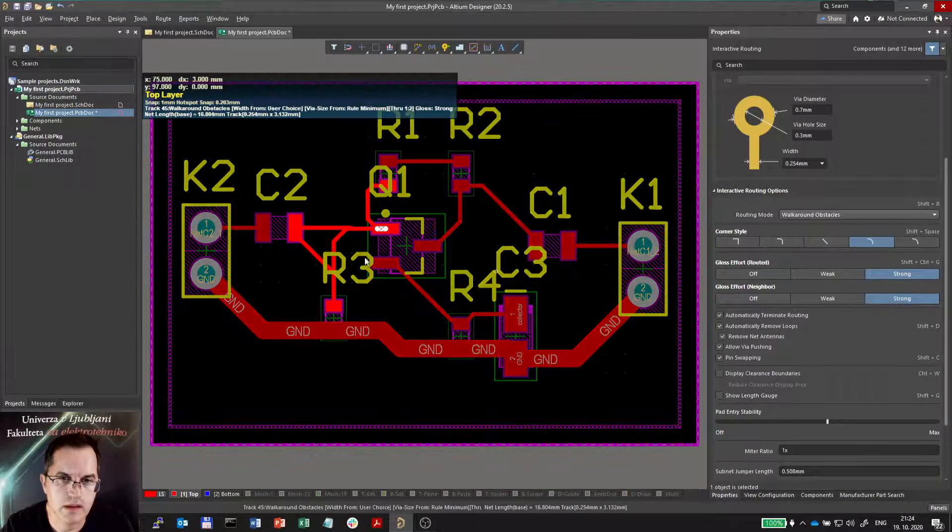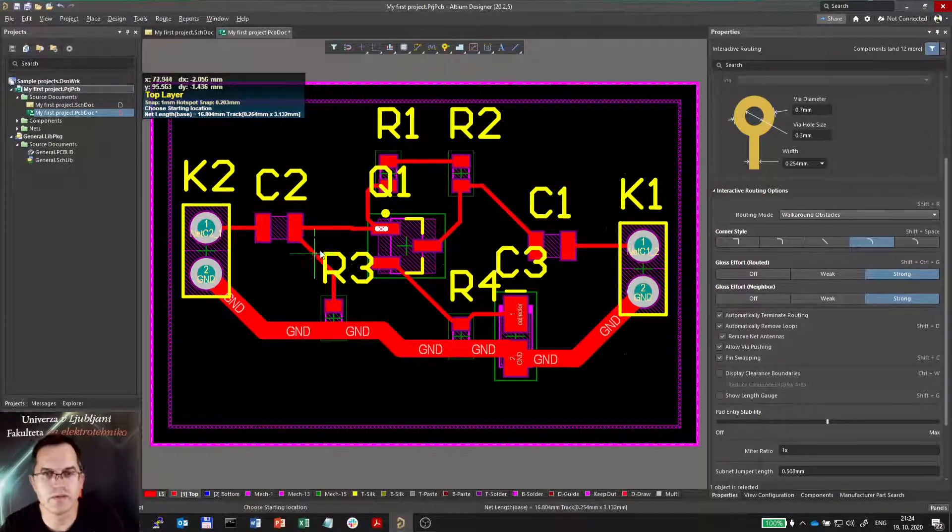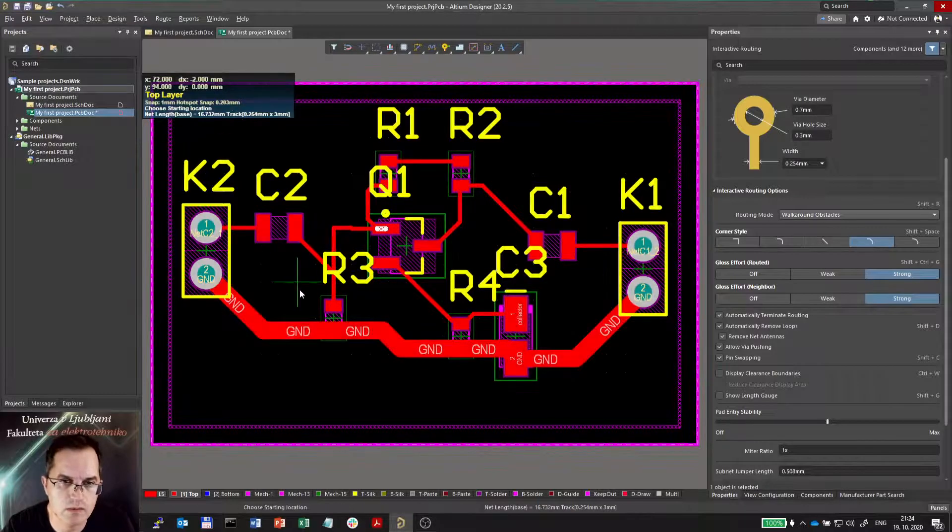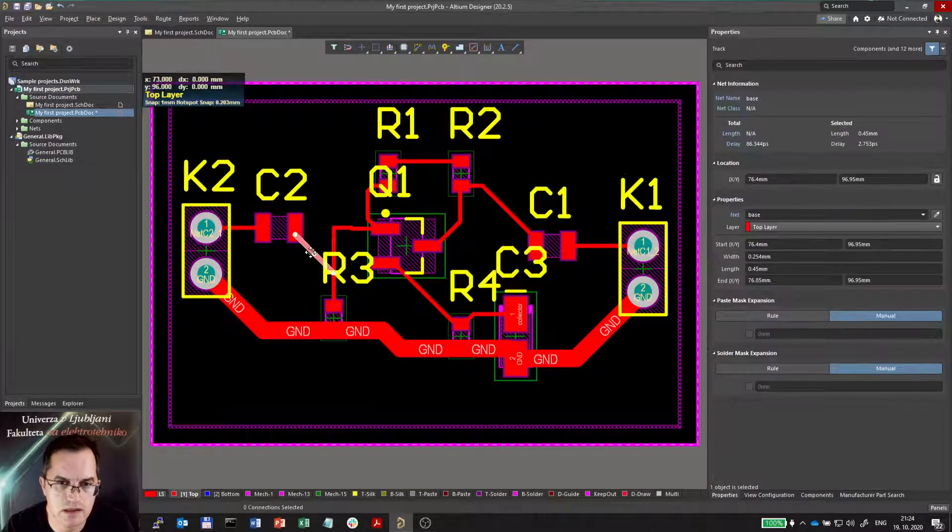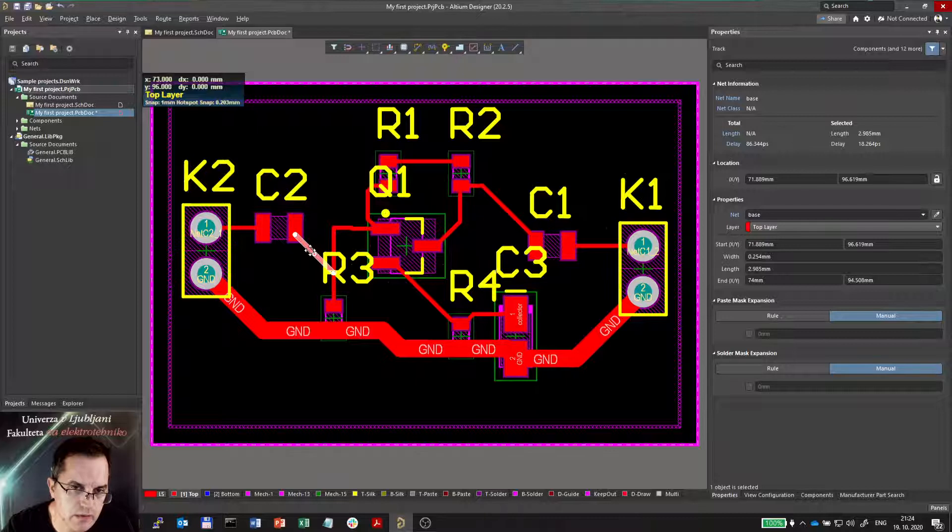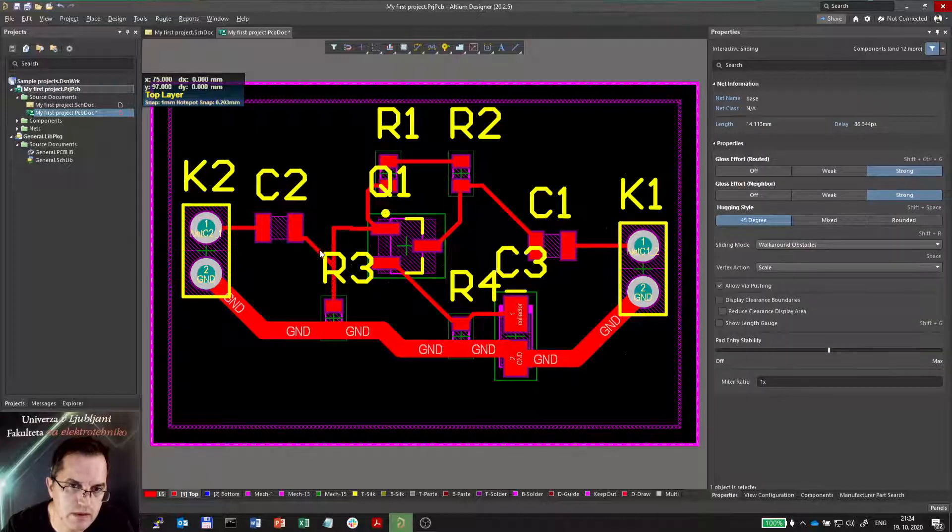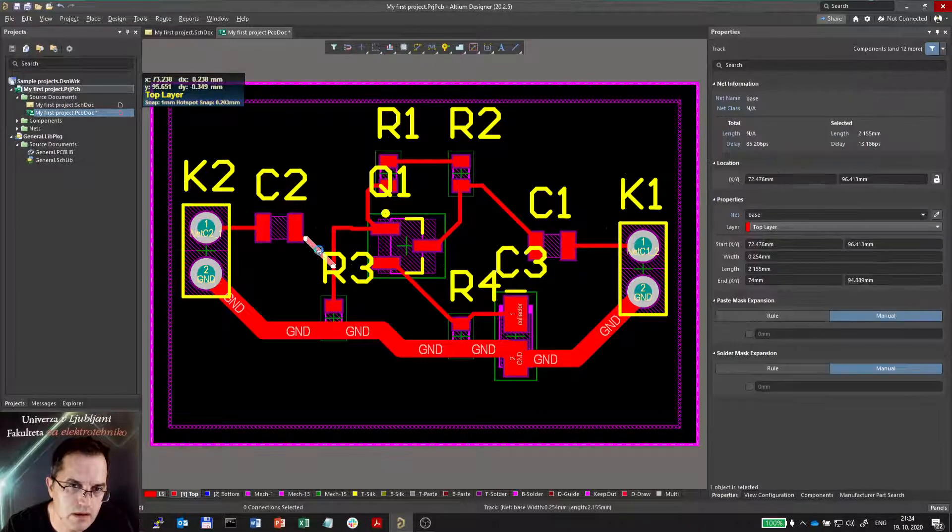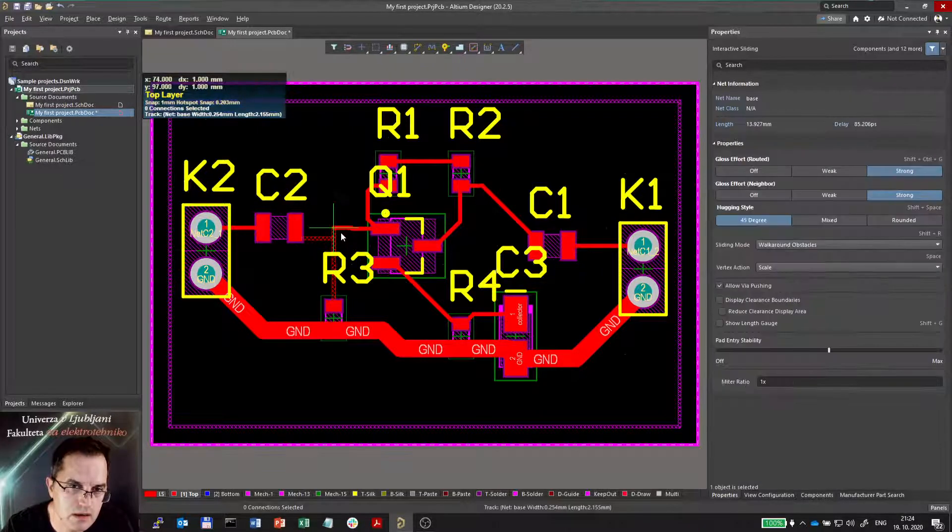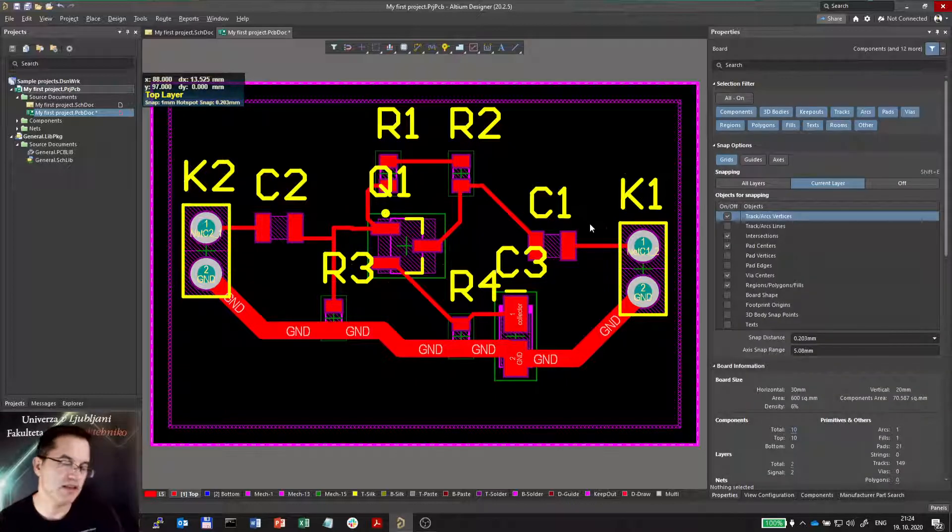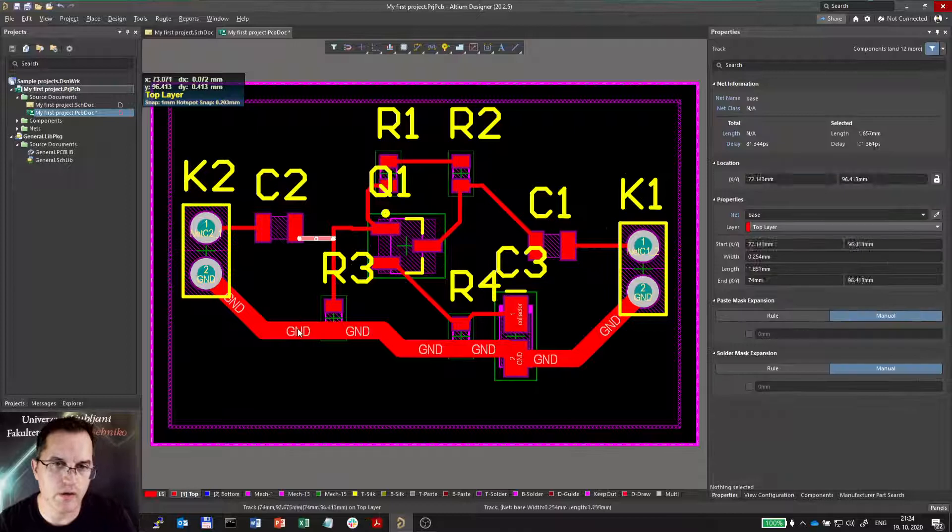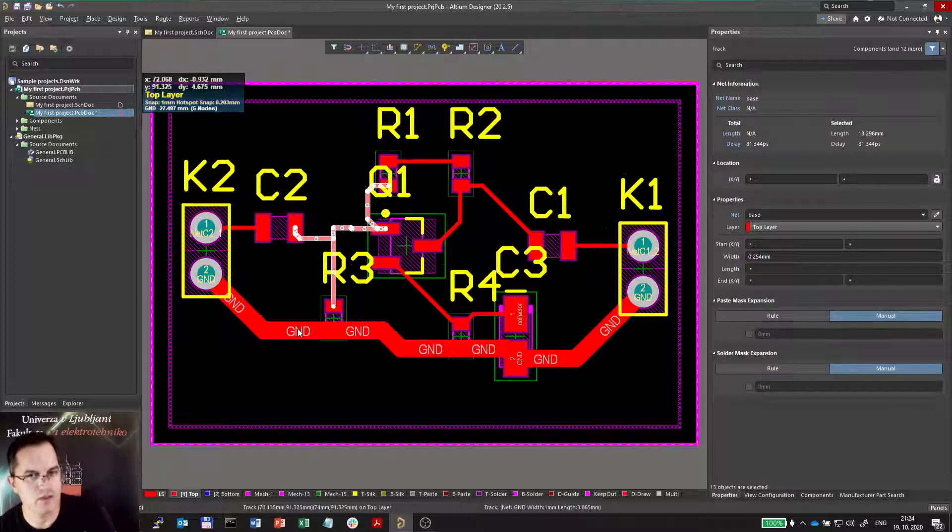Now the next thing is this automatic loop removal doesn't seem to work as we want to. Clicking here and moving this line would help a little bit, maybe. It does, but it takes some time. So it's rather better just to delete the whole thing and do it again.